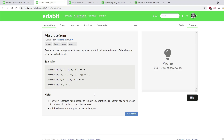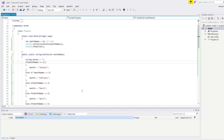Let's continue with this question. It's absolute sum — take an array of integers, positive or negative or both, and return the sum of the absolute value of each element. This looks easy.